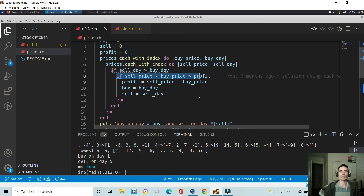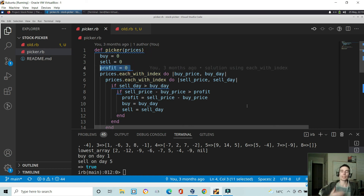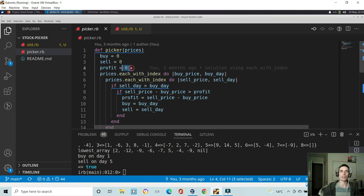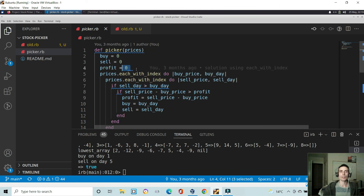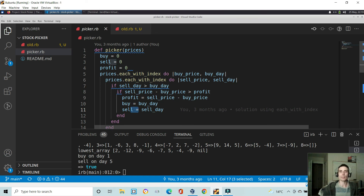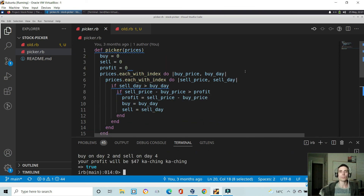It says: if the sell day is greater than the buy day — i.e., it comes after — and if the sell price minus the buy price is greater than the current profit, then profit equals sell price minus buy price, buy equals buy day, and sell equals sell day. The first time a profit is found it gets stored, but each subsequent comparison checks whether the new profit is higher. If not, it continues; if so, it updates with the new buy day and sell day, keeping the maximum profit until the end. Give it a go — if you have any questions, comments, or suggestions, please leave a comment on the video. Thank you, bye bye.